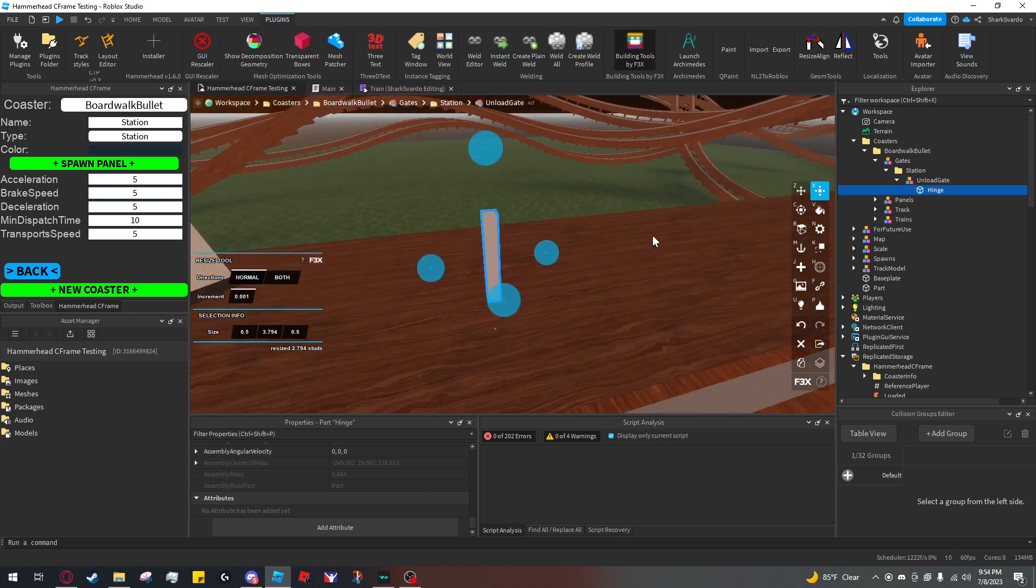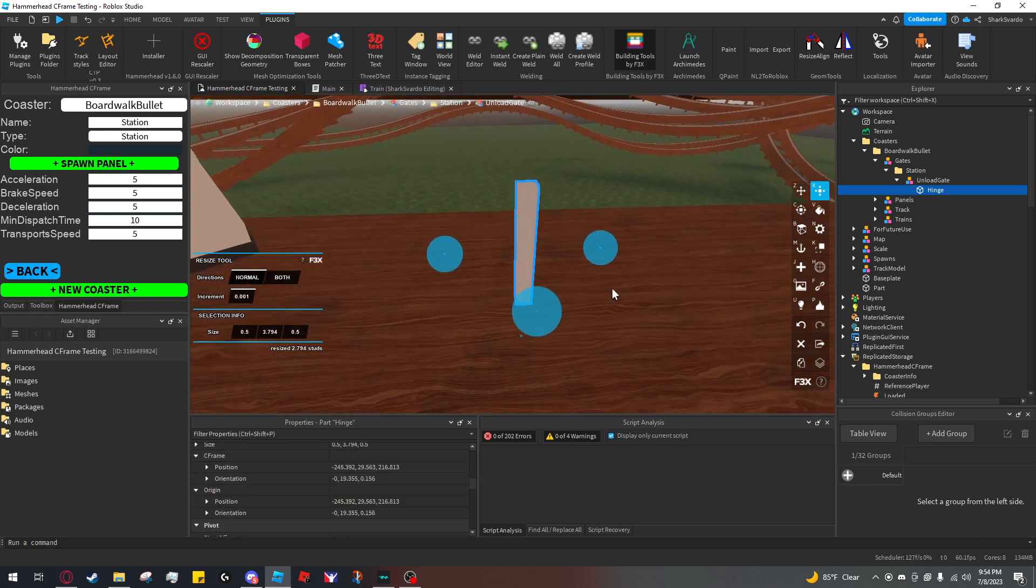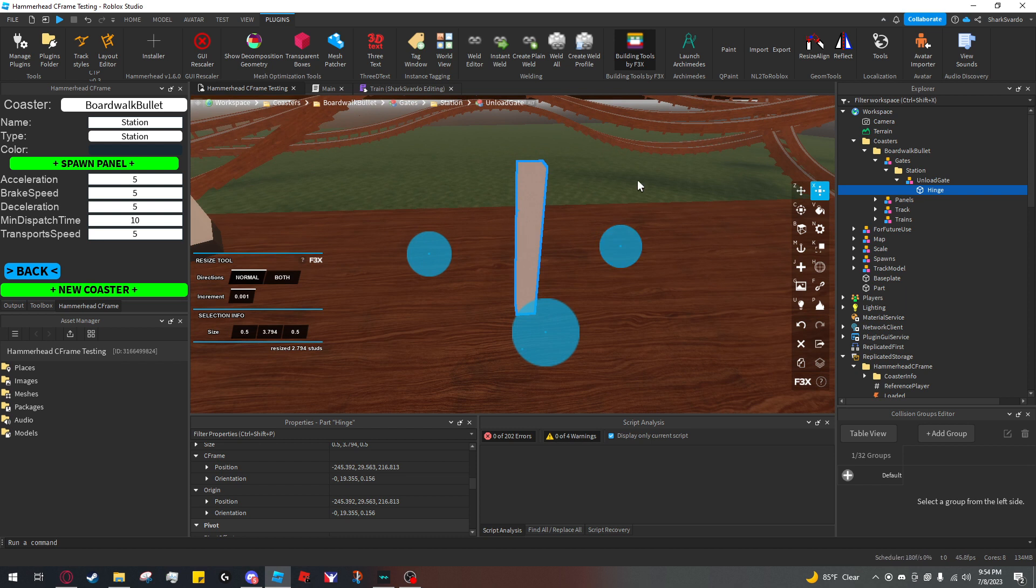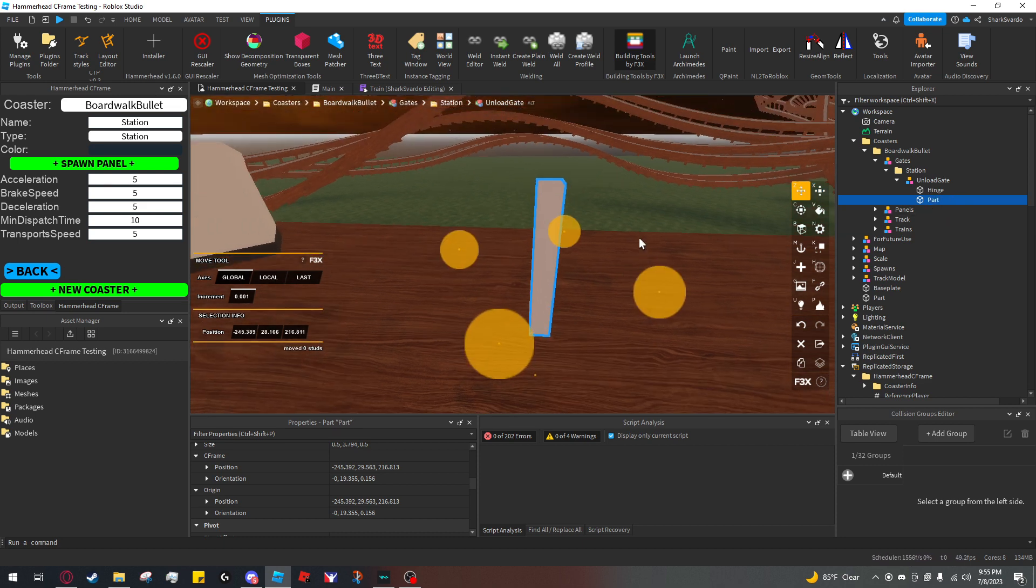I'm going to leave it visible, but you can make it transparent if you want. Then I'm going to duplicate it and turn this into the rest of my gate.